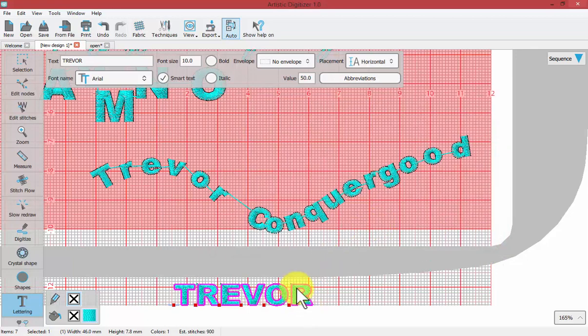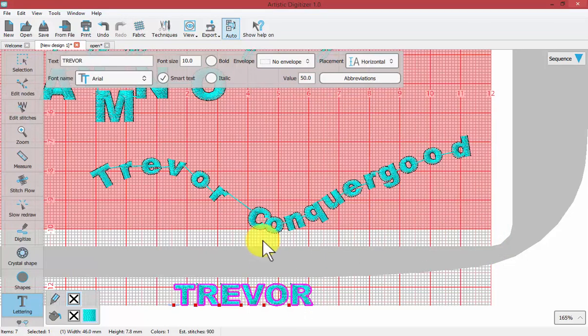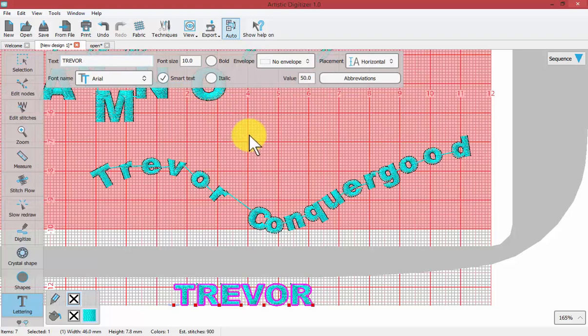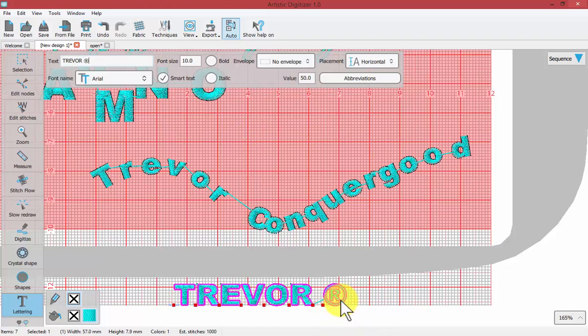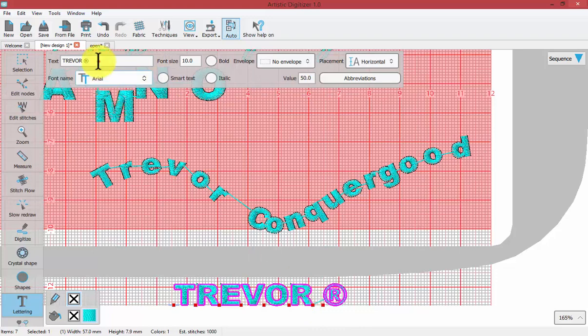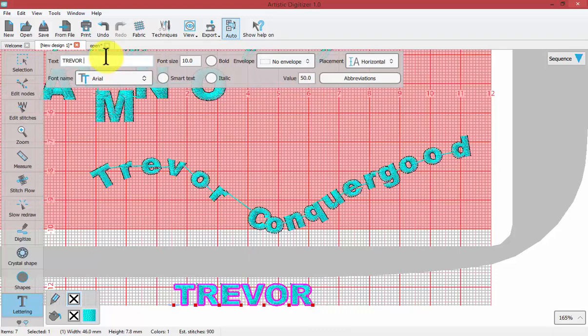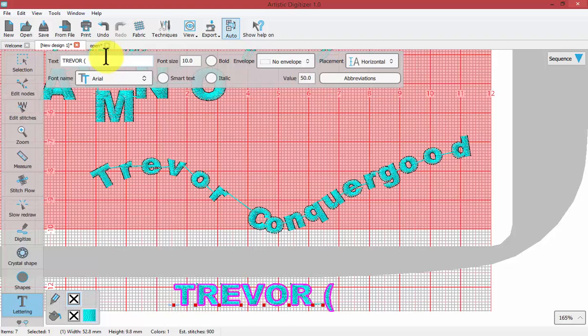If we take this word Trevor and we type in, what was it again, open brackets, letter R, closed brackets, it substitutes it with the registered trademark symbol. That's because we have smart text turned on. If I turn smart text off, then when I typed in open brackets, letter R, closed brackets, I would get exactly what I typed.